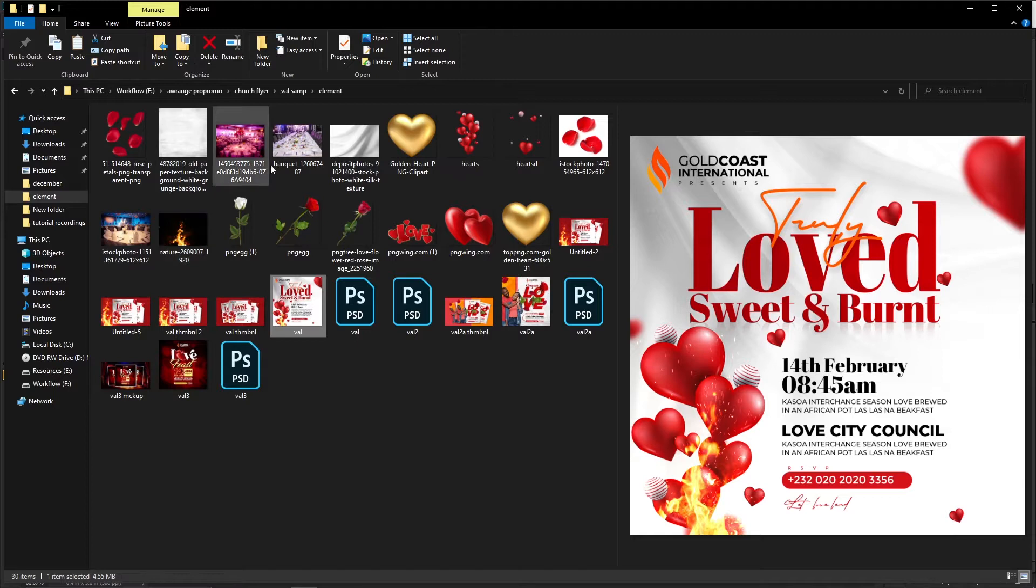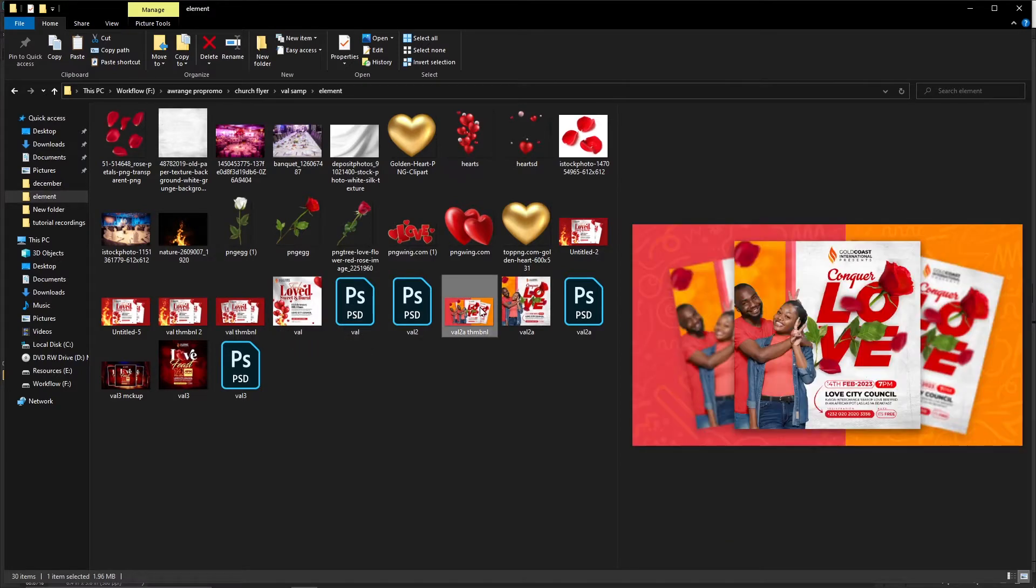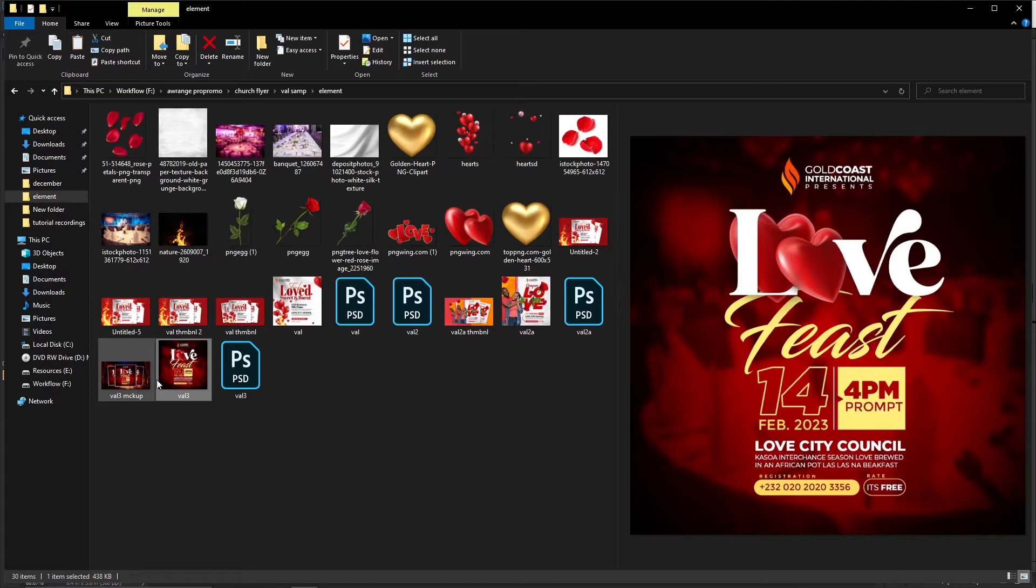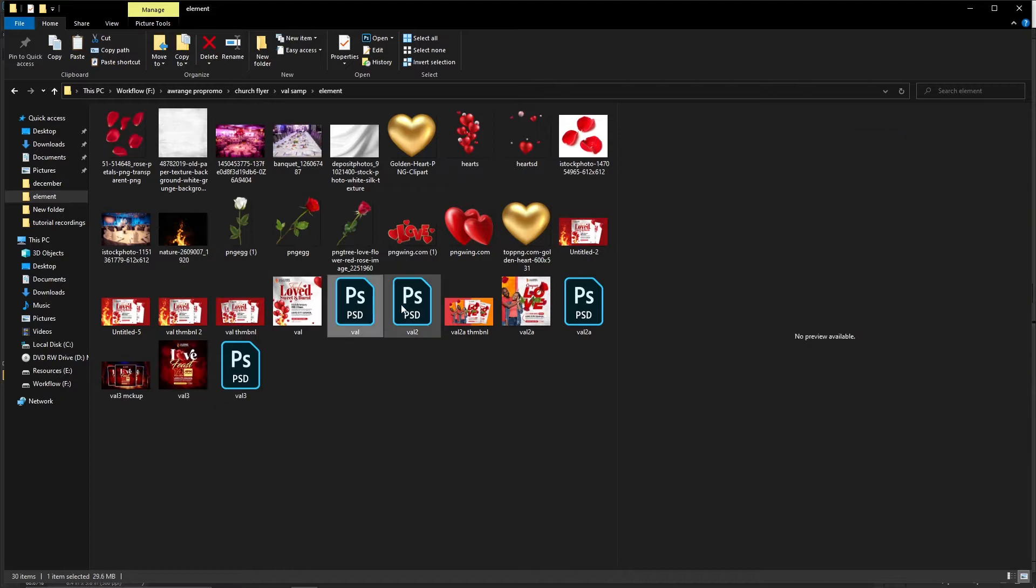So reference number one, we have the elements here. All of the elements I have here is what I used to do these episodes of the Valentine's Day flyers. Like this one, there's that one, and there is this one. These are the elements I used and I'm making them available.